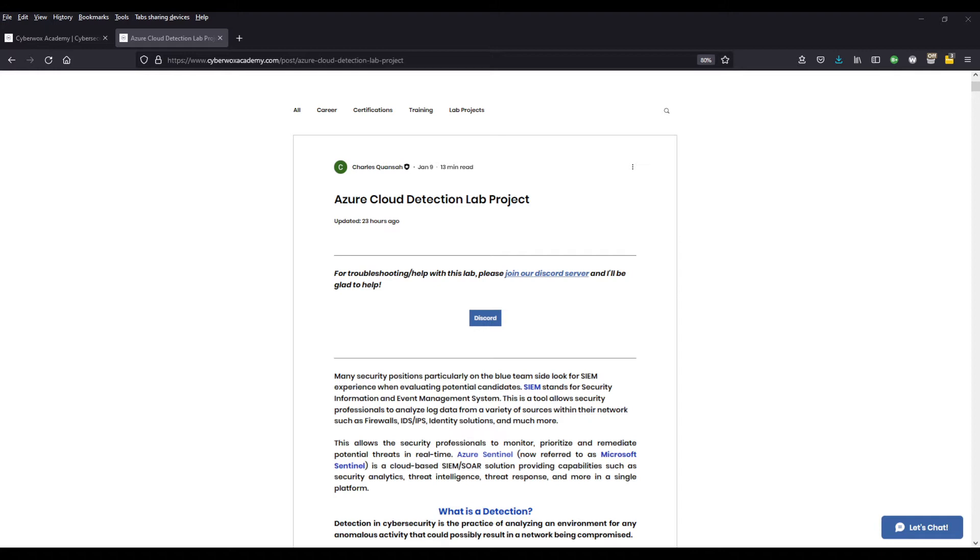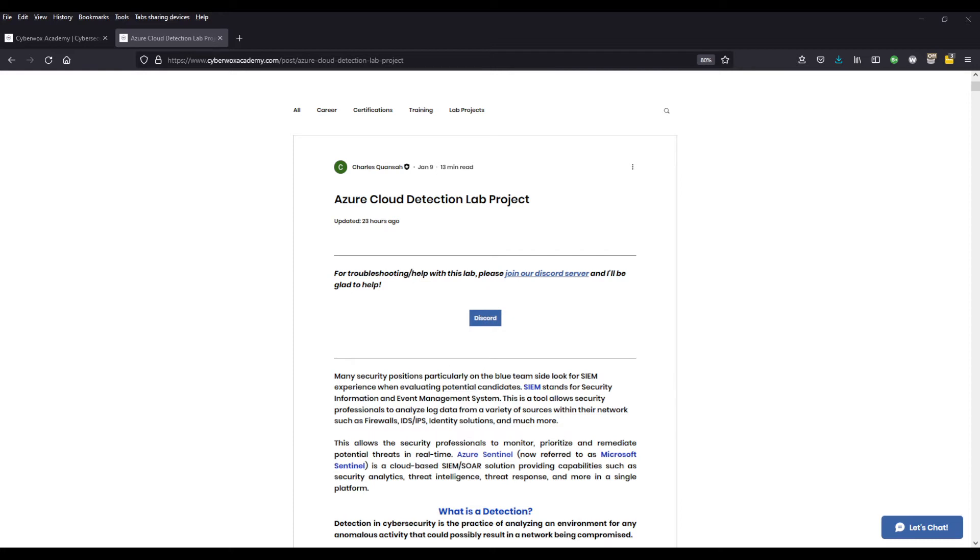So a tool that allows us to do this is a SIEM, and SIEM stands for Security Information and Event Management System. This tool essentially allows security professionals to analyze log data from a variety of sources. So think your firewalls, think your intrusion and prevention systems, think your identity solutions, maybe you have some resources in there such as a virtual machine or a database. All these things generate logs, and what we can do with the SIEM is connect those logs to the SIEM, and that will provide us a centralized location in order to analyze that log data.